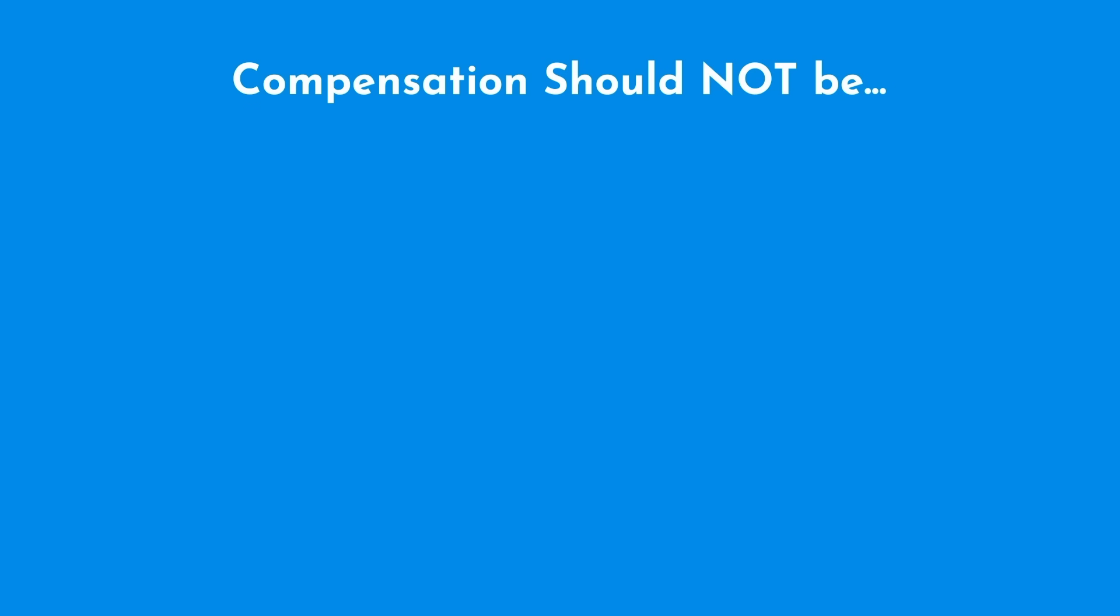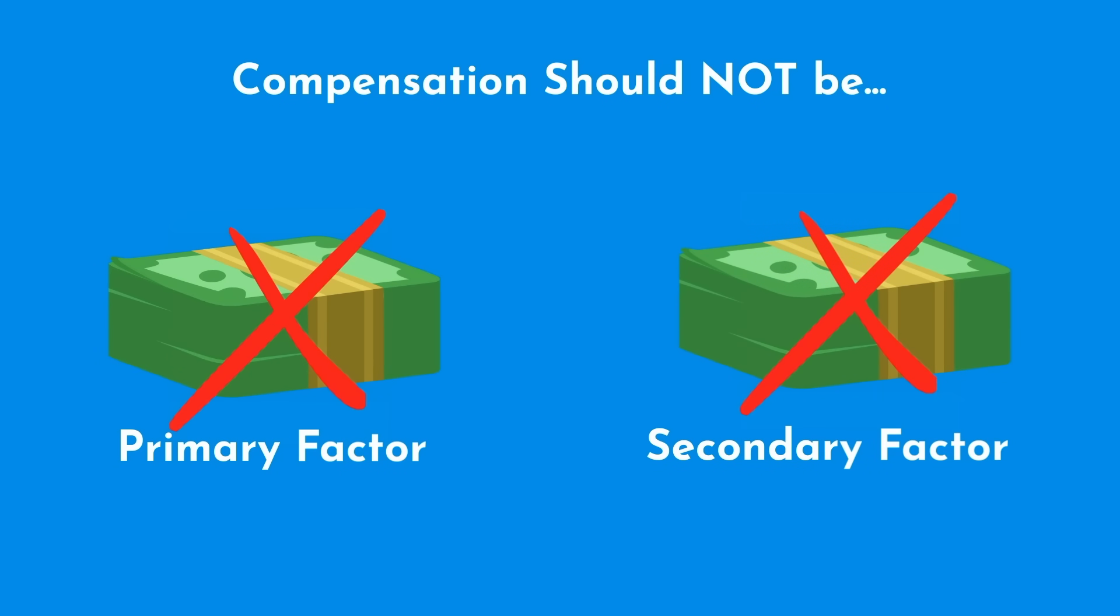Therefore, compensation should not be a primary or even a secondary factor in making your decision.